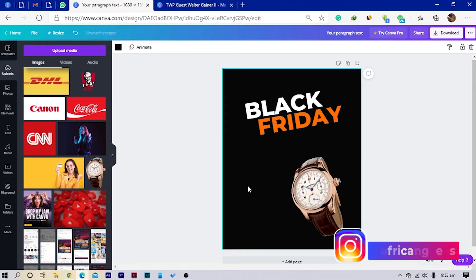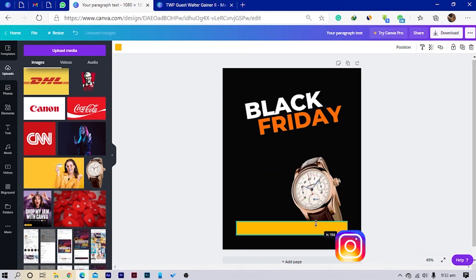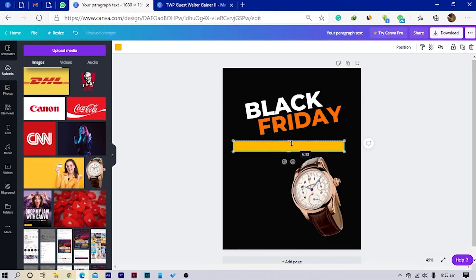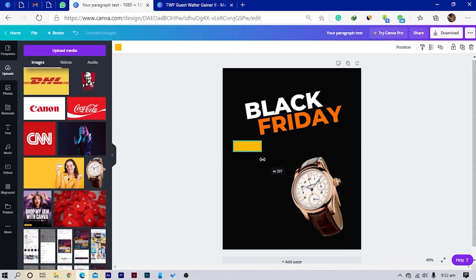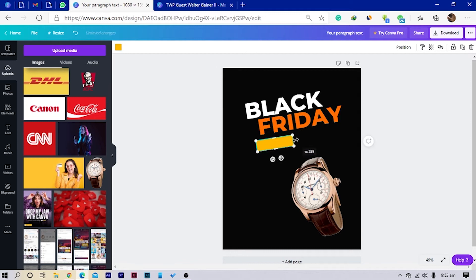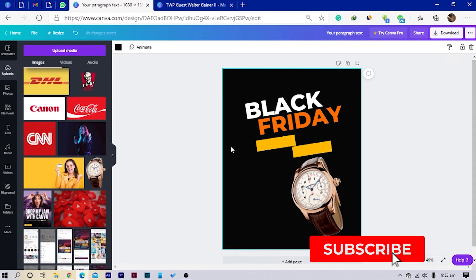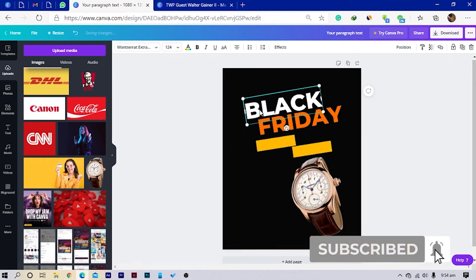I'll add some shapes, put one here, reduce the size, crop it a little bit, and slant it — I'll choose negative nine degrees to match. Then I'll duplicate it and put one here as well.